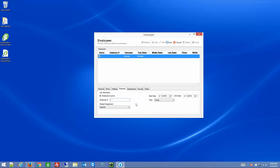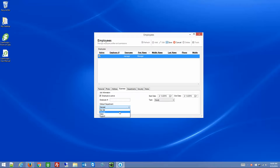You can assign a default department, which means when employees clock in or out — if they're a member of more than one department — the system will automatically assume a department if they don't choose one. They can just use their fingerprint and walk away, and after 10 seconds it will automatically choose the default if they forget to select one.